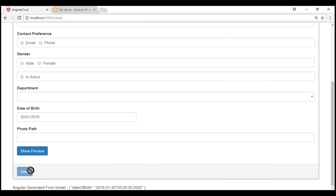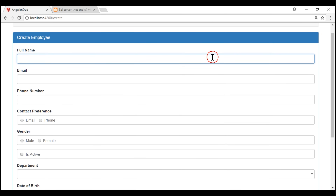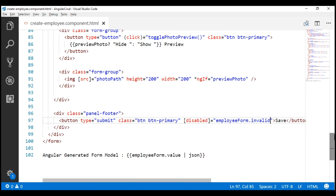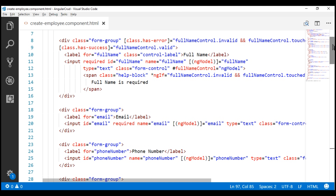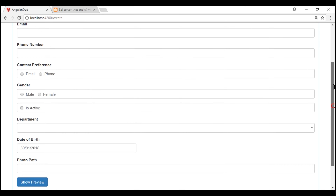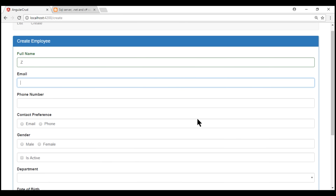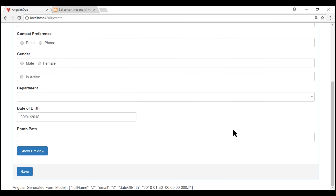Notice the save button is now disabled as expected. When we make the form valid by typing something into the full name field, the button is still not enabled — because the email input field also has the required attribute and nothing is typed in it, making the entire form invalid. To make the form valid, we have to type something in the email field as well, and the moment we do that, the save button is enabled as expected.